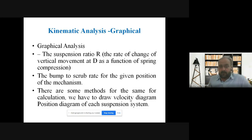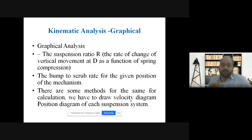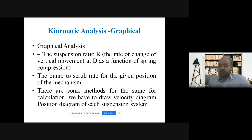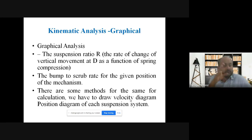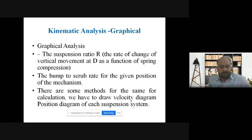Kinematic or graphical analysis: the suspension ratio R is the rate of change of vertical movement at a point as a function of the spring compression — this is called graphical analysis or the suspension ratio. The bump-to-scrub rate at a given position of the mechanism is also calculated. There are formulas available in research papers and different technological methods to calculate suspension analysis using velocity diagrams and position diagrams.